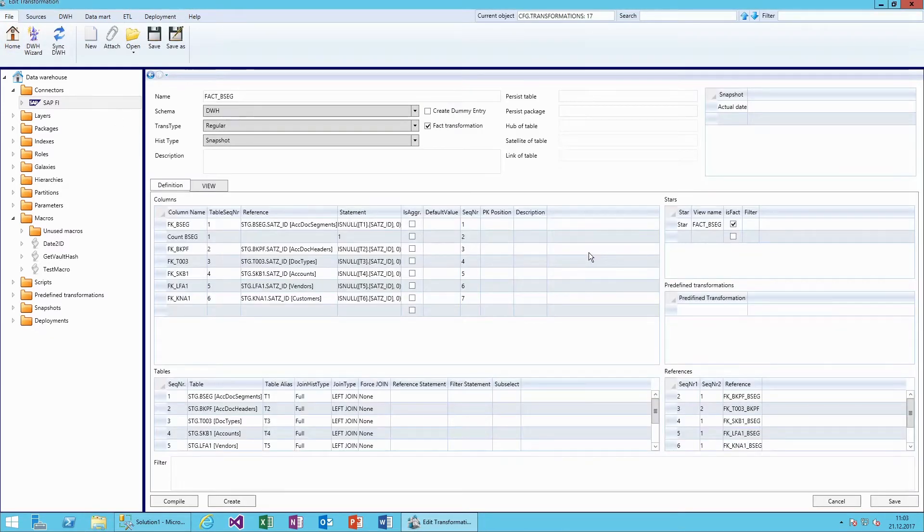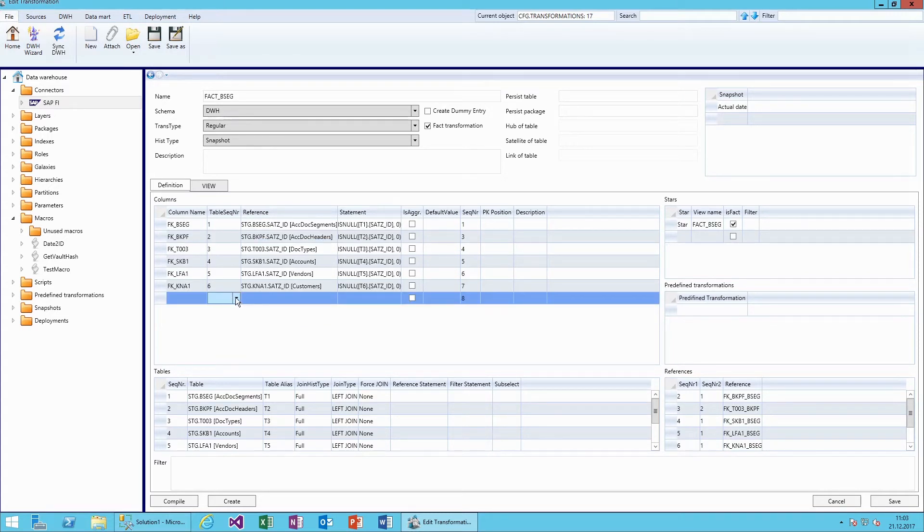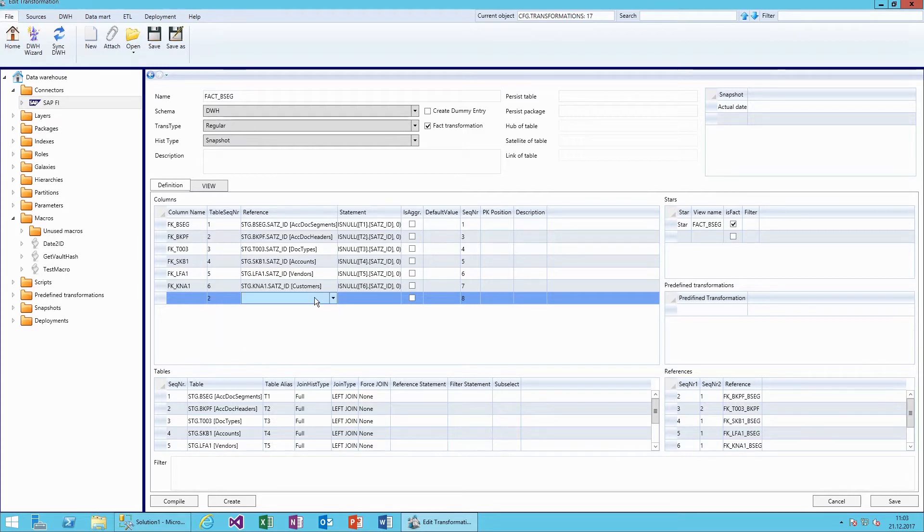Next, we'll modify the definition of the fact transformation. We'll first add the reference to the calendar dimension with a macro.